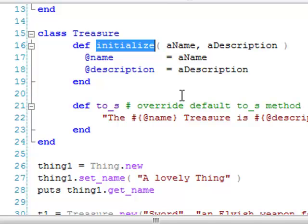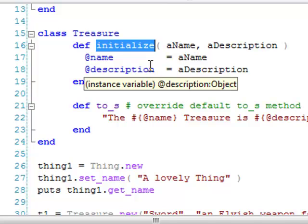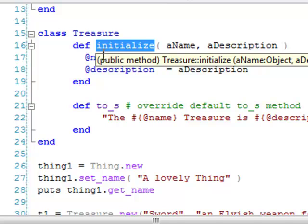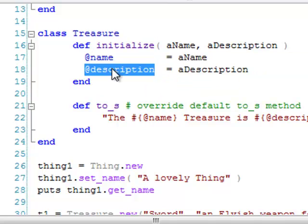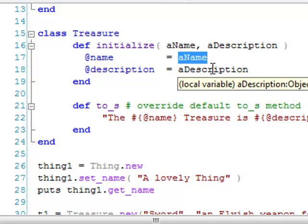The initialize method can take 0, 1, or more arguments. In this initialize method, I simply create two instance variables, @name and @description, and assign the value of the two arguments to them.